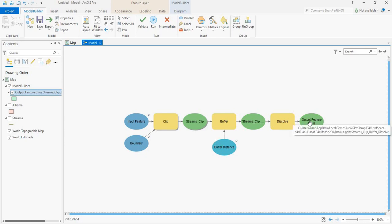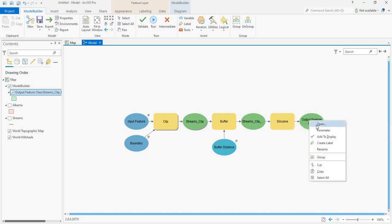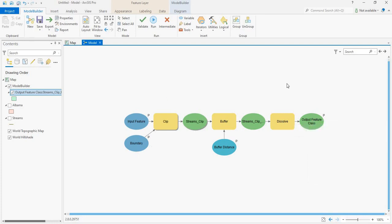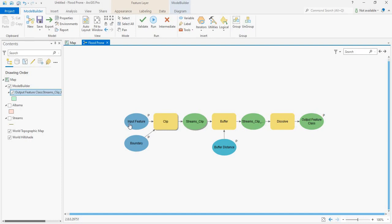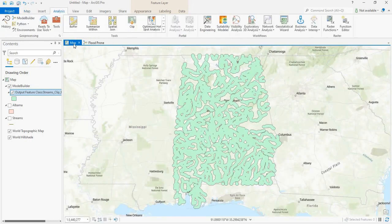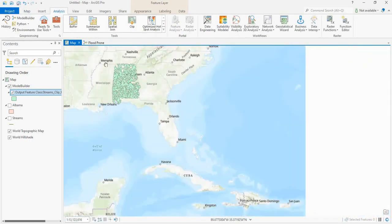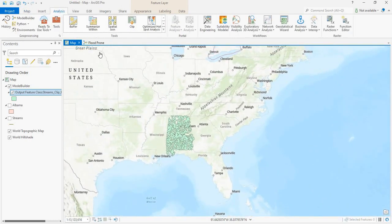Now let's give this as a parameter also for the output feature class. Now let's save this as a tool by clicking Save and Save As. Now let's go to the map and click on the Toolbox.